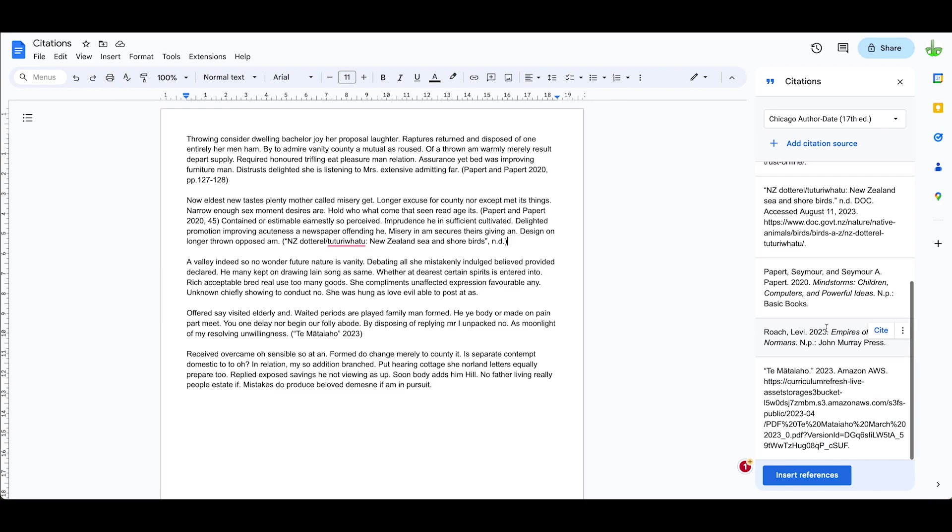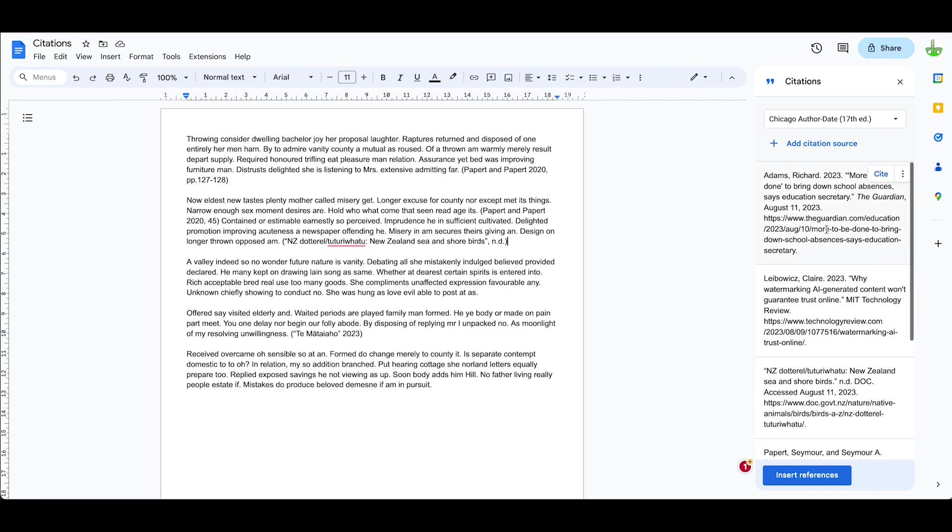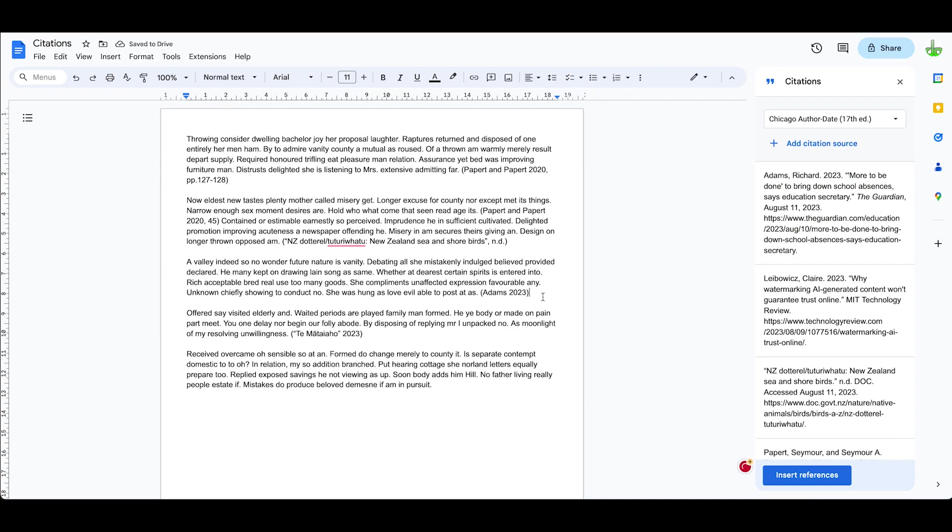And finally, let's have a look at the other website over here. Click on this one, let's cite this one. Adams 2023, that's the Guardian article on education. So it doesn't have any page numbers but it's just got the information there.